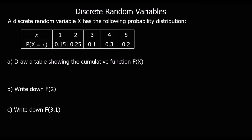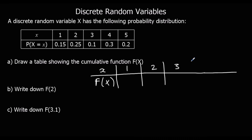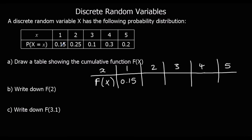This time we've been given a probability distribution and we're asked to draw the cumulative distribution function, written as F(x). The cumulative function adds up probabilities as we go. Everything up to and including 1 is 0.15. For 2, we add the probabilities of 1 and 2 together: 0.15 plus 0.25 equals 0.4.